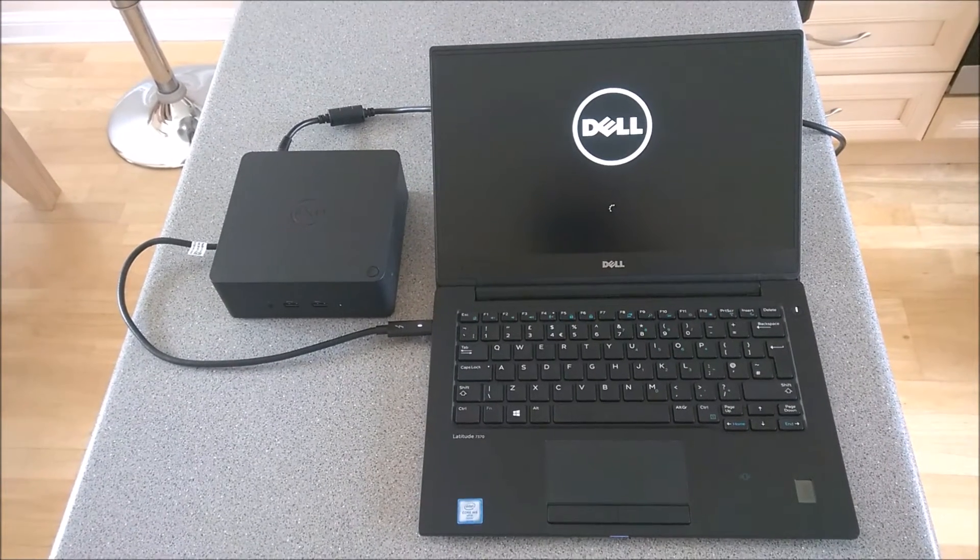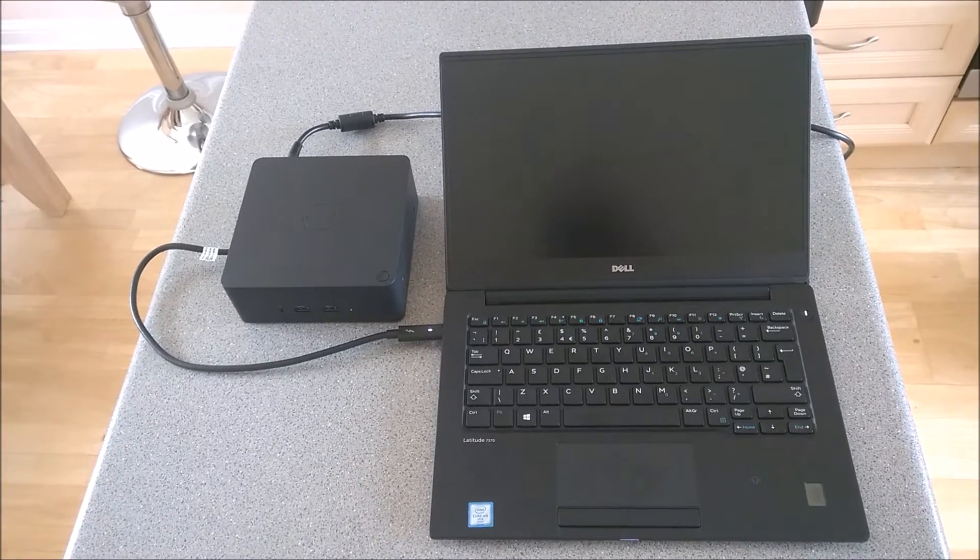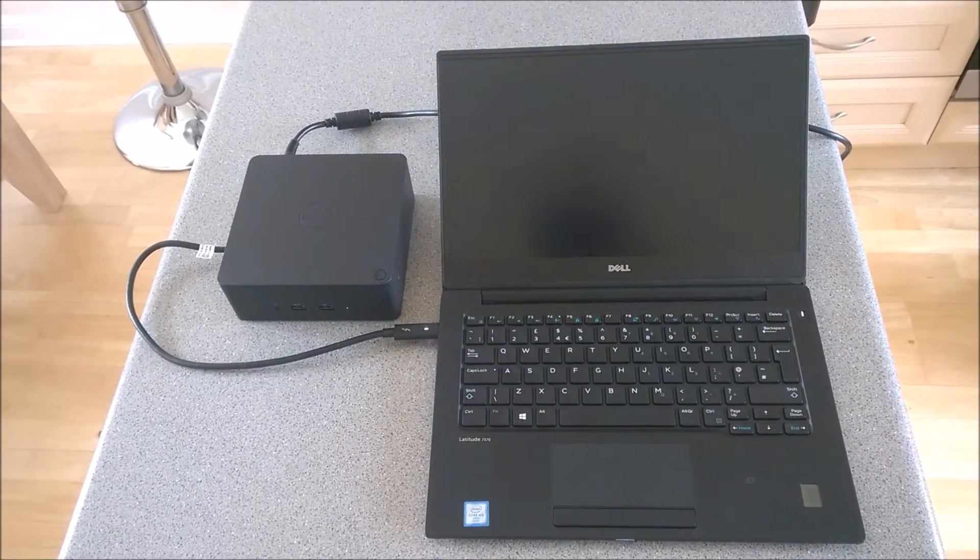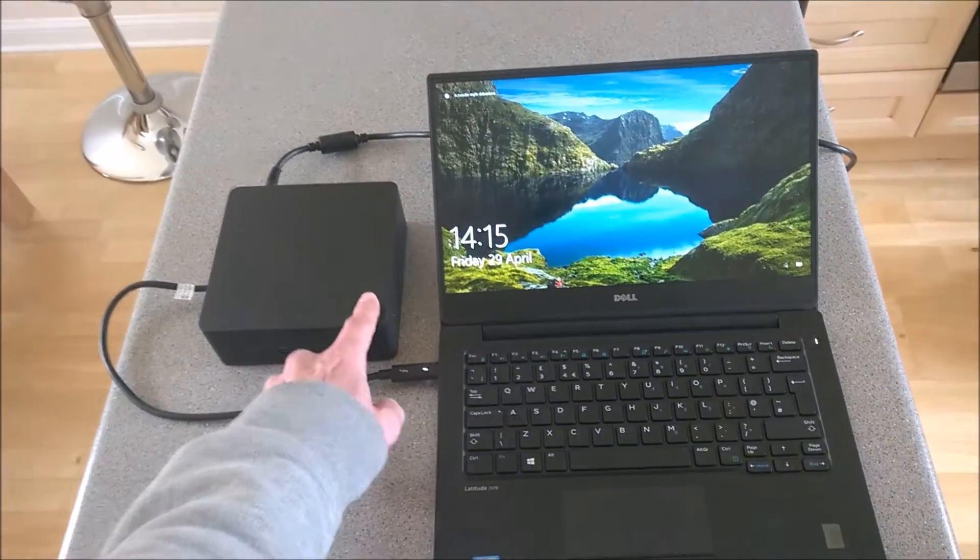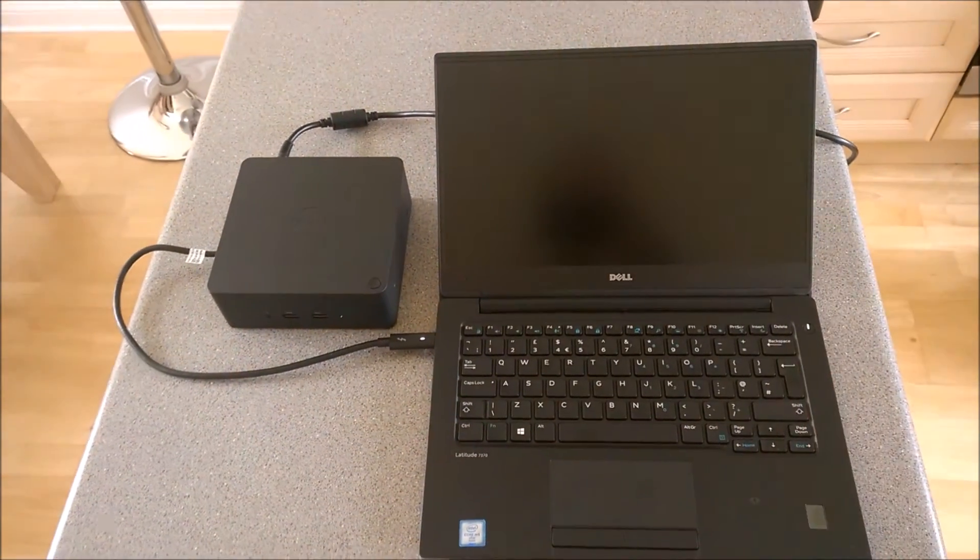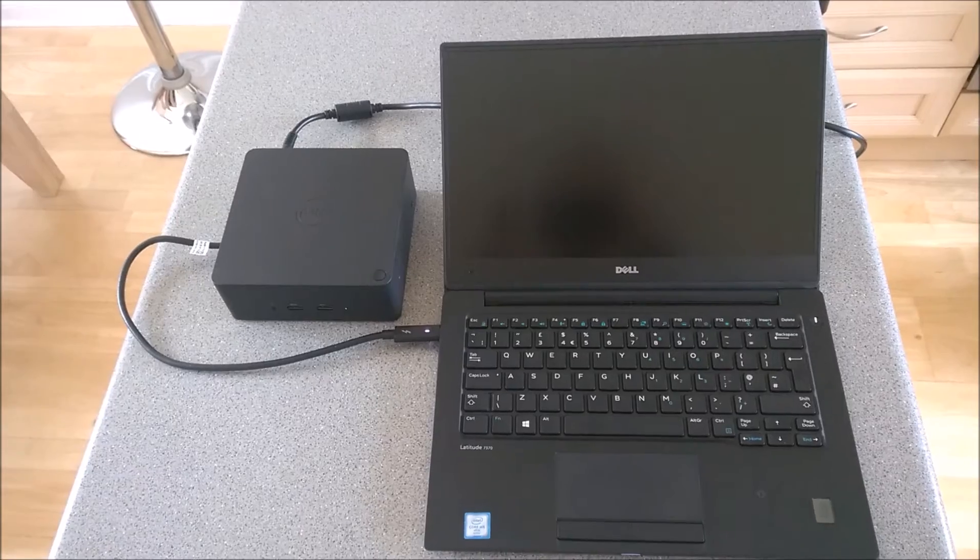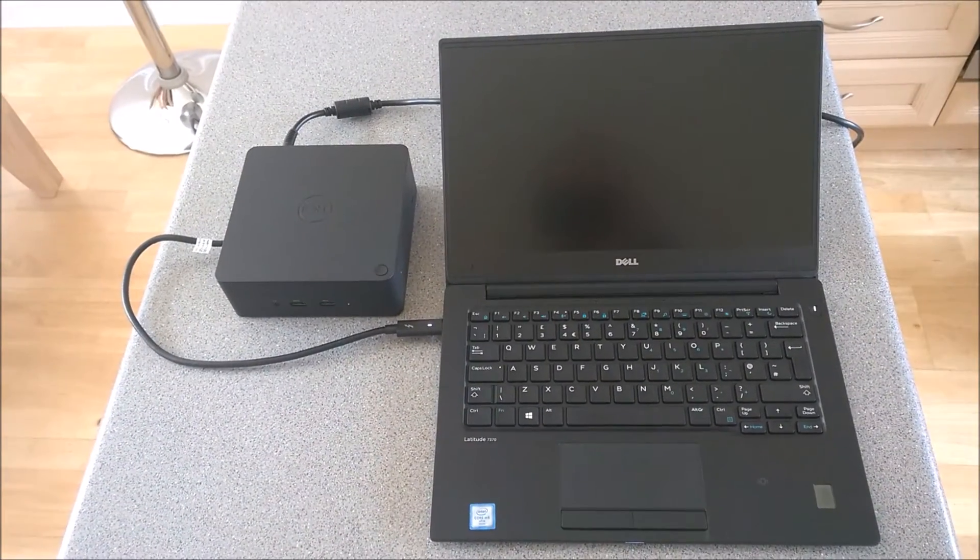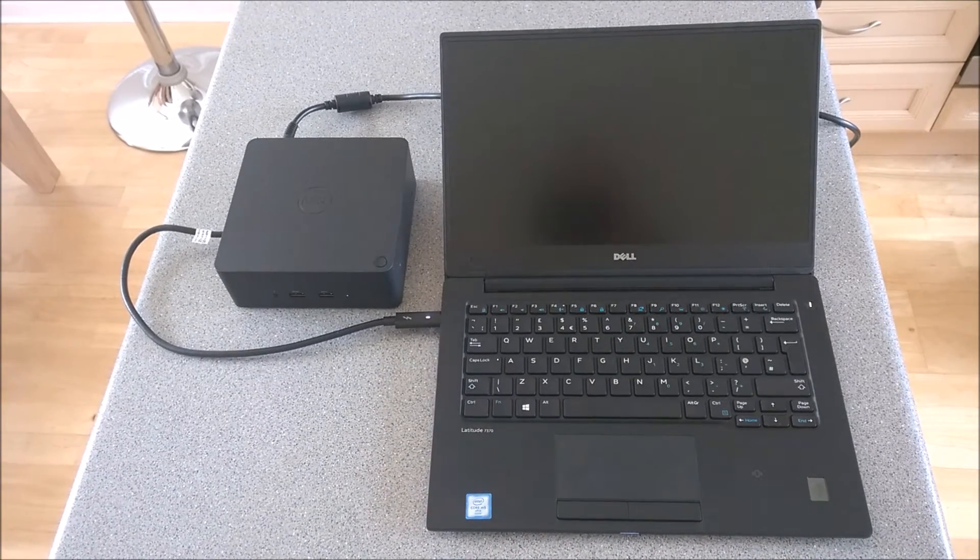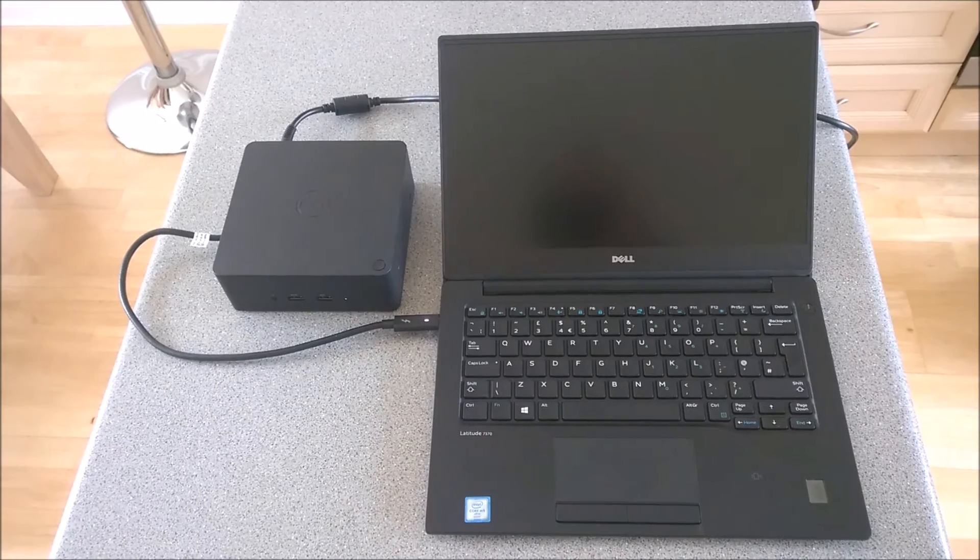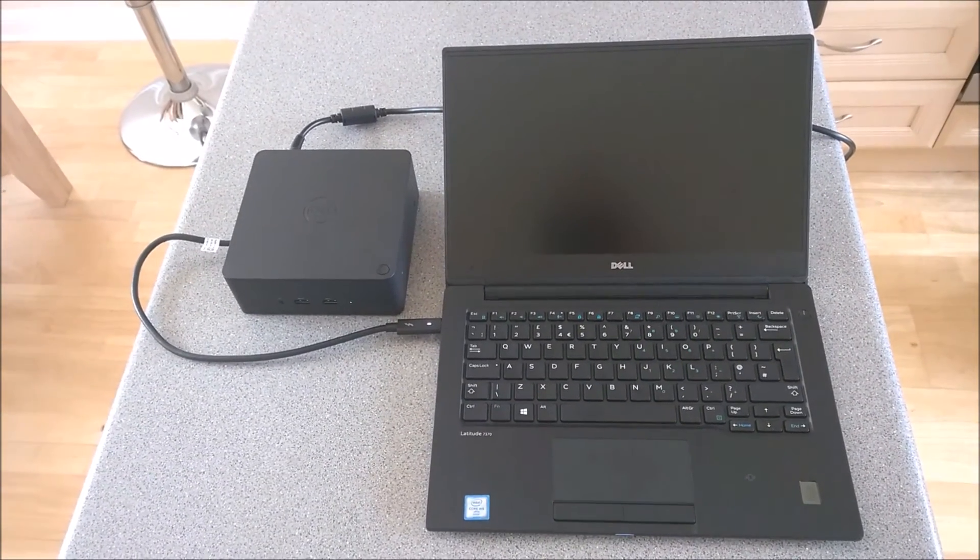So now that's come up, what you can do as well is, as I mentioned, you press it again. Watch the light - it shuts the device down. So there you go.